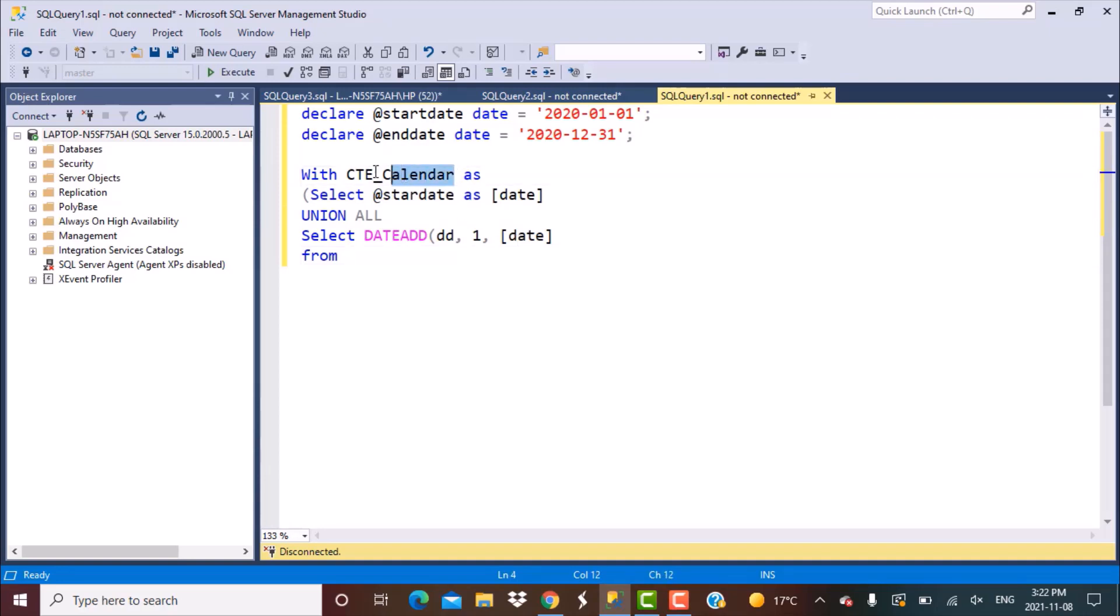And we're going to refer to the same CTE that we are defining over here. Referring to the same CTE within its definition is known as recursive calls. We've done another video on recursive calls, so if you want more details on that you can click on the link above or in the description below. So here we're going to refer to the same CTE which is CTE_calendar. To generate a kind of loop you need to refer to the same CTE.